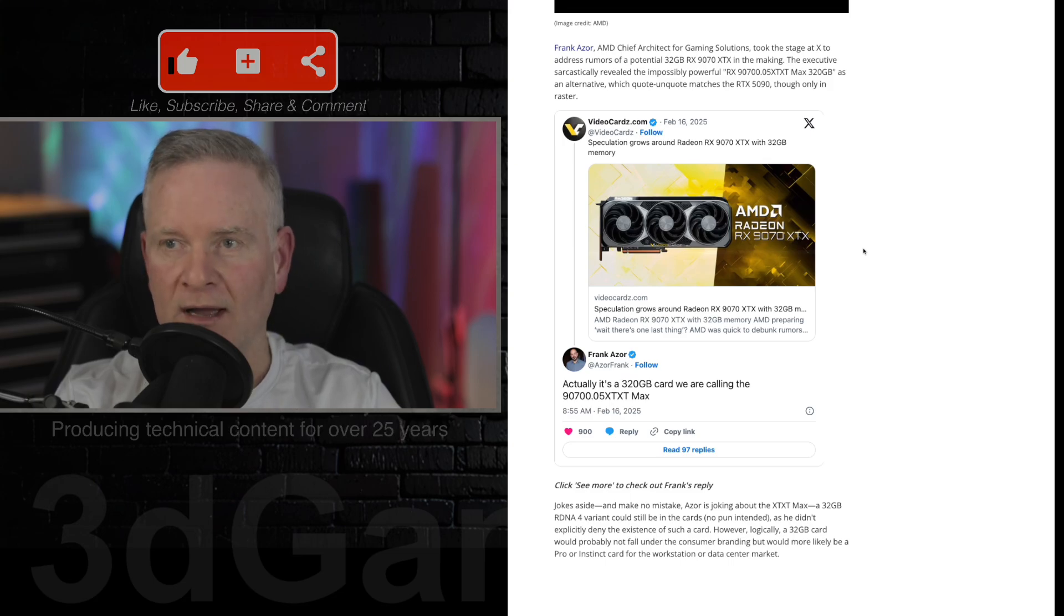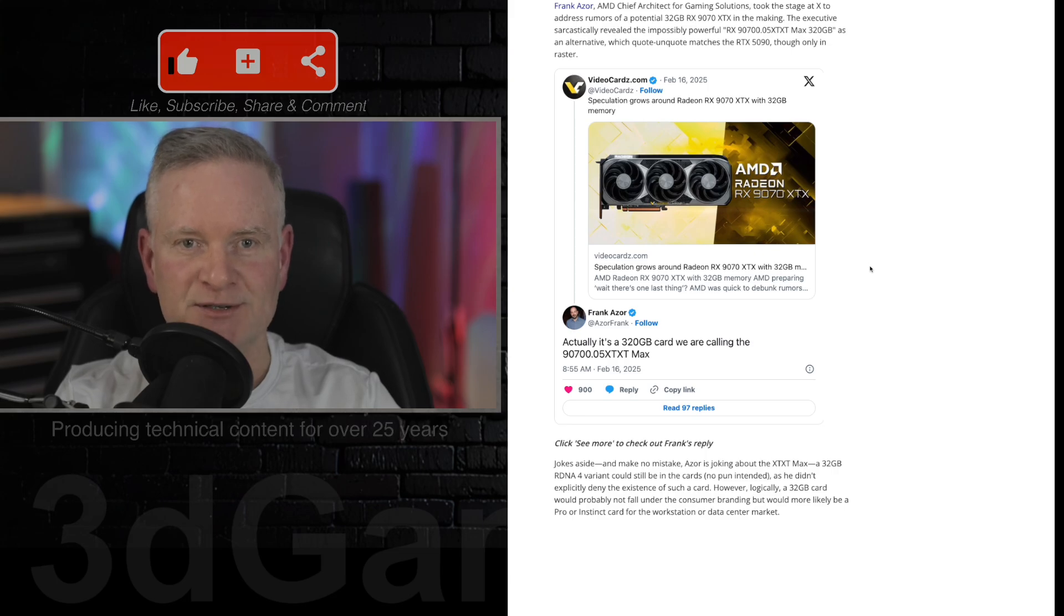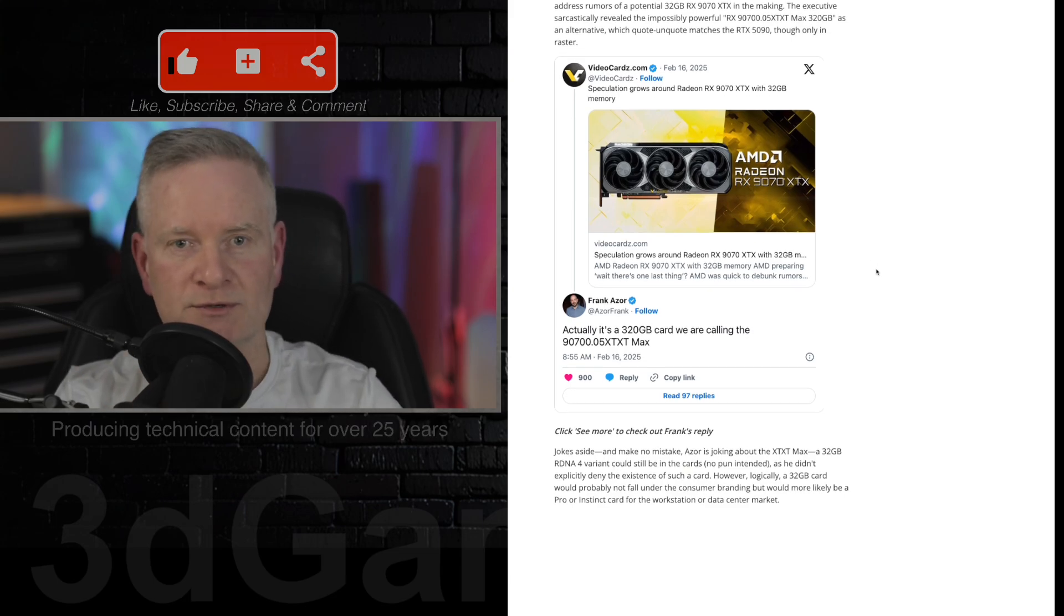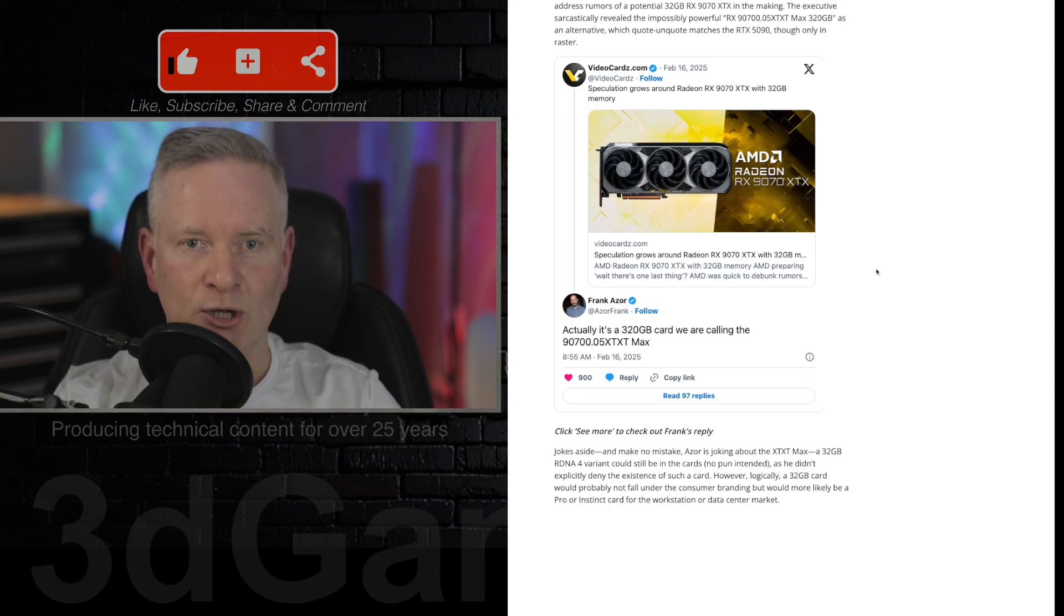How we all would absolutely love AMD to release a beast of a card like this. Here's the post, by the way, and I will link you to this article as well in the YouTube description down below.